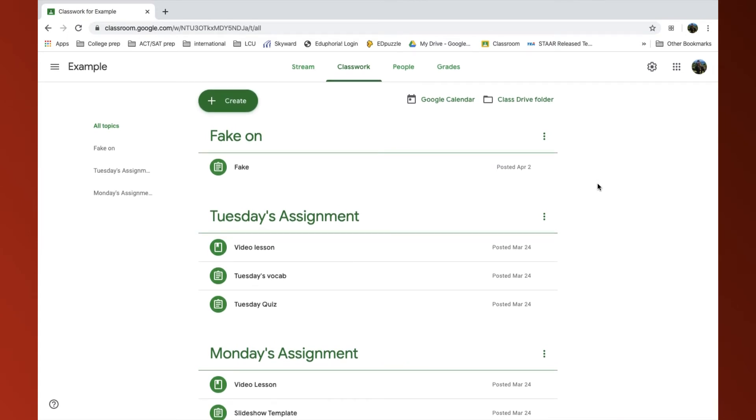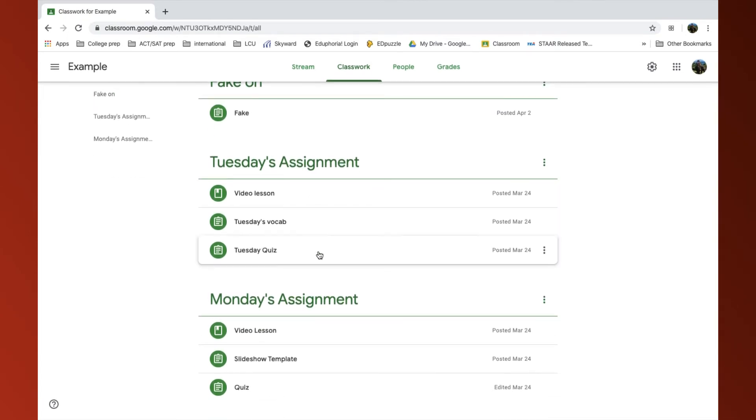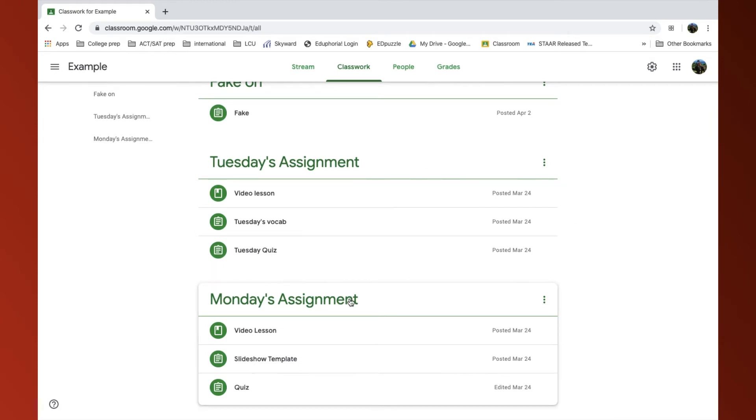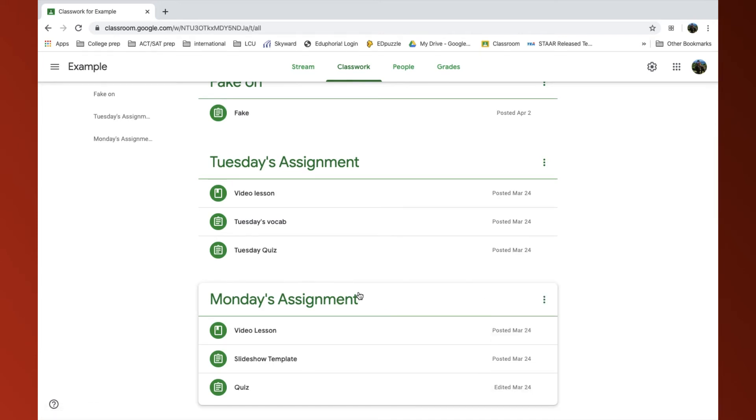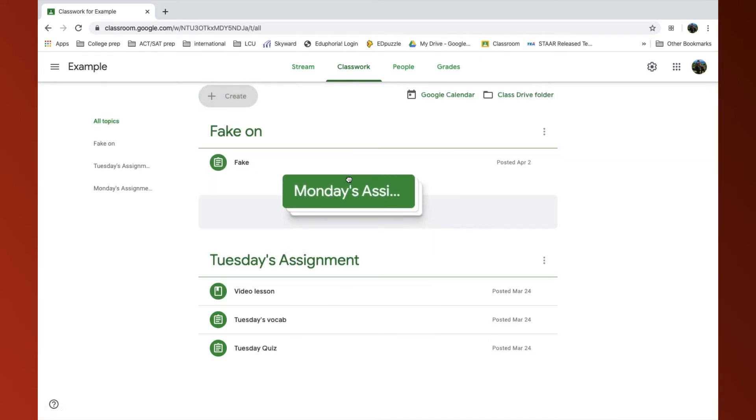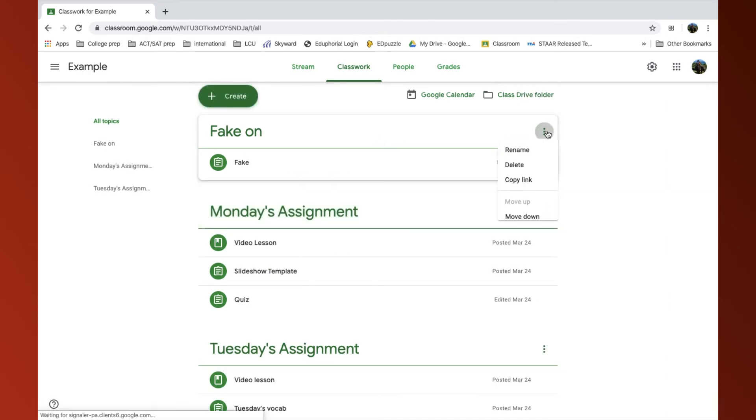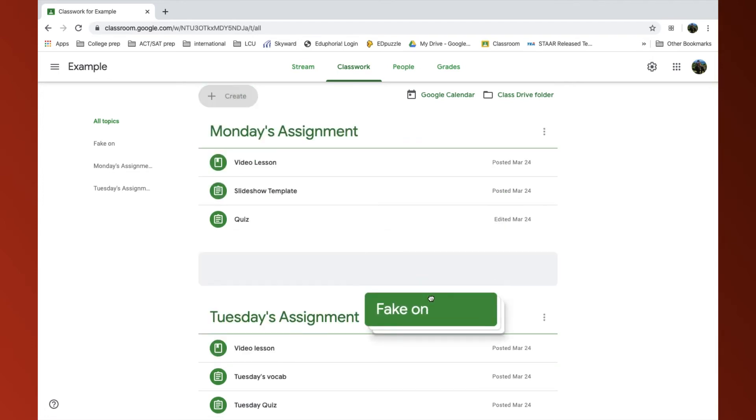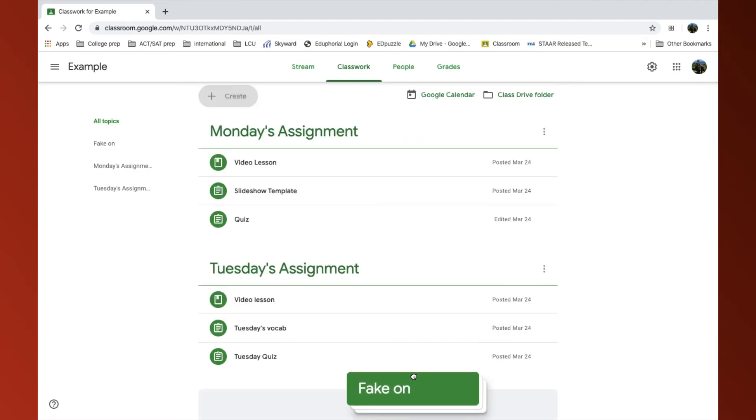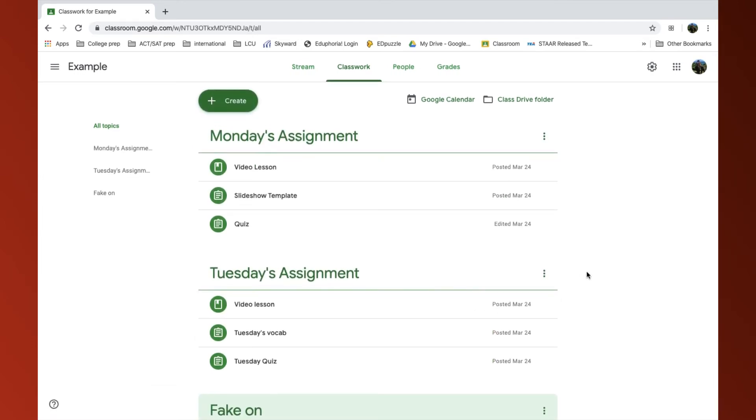Now, another quick little tip. You notice Tuesday's assignments and Monday's assignments. Maybe I want Monday's assignments to be a little bit higher. I can click Move Up, or I can drag the topic to where I want it to go. The fake one, maybe that was from earlier in the year, and I can move it on down lower. So that can help you as well.